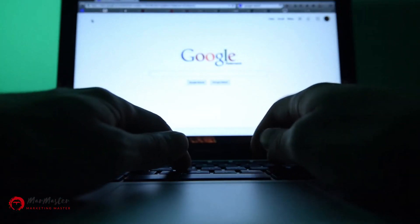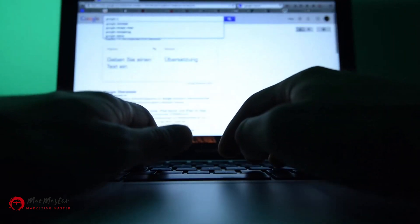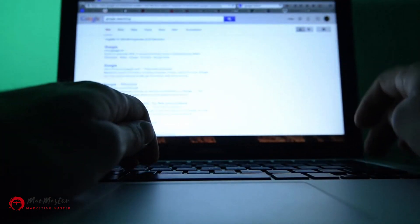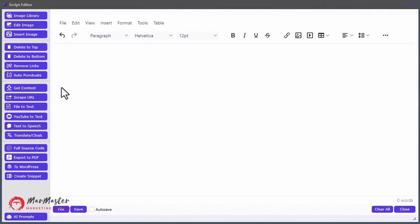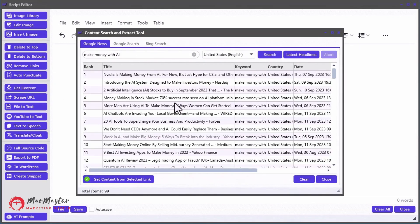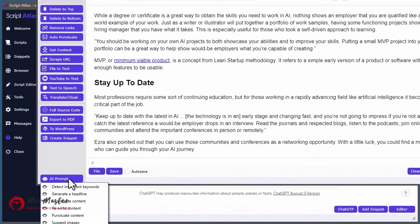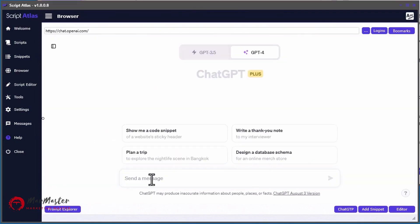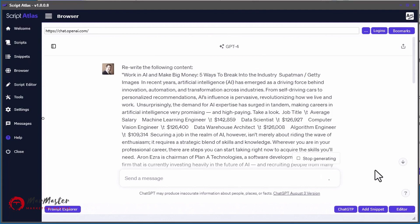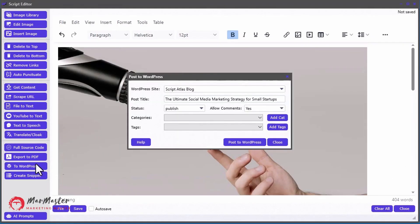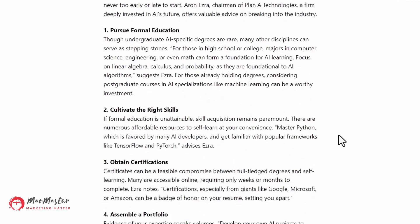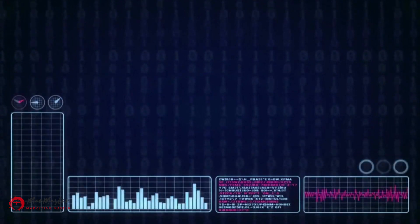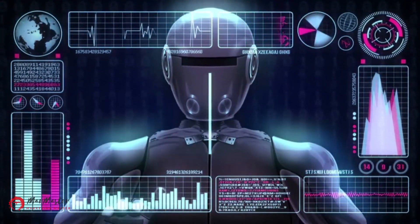Another awesome feature we integrated is the ability to scrape top-ranked content from Google News or Google and Bing search results with the Content Search and Extract tool. A powerful method for generating proven top-ranked content is to start with content that is already ranked at the top of the most popular search engines, and then using built-in AI prompts to rewrite that content using your favorite AI engine. And then you can quickly post your fresh and already proven content to WordPress or export to a PDF document at the click of a button without ever leaving the Script Atlas interface. It's like having all your content tools available in one convenient dashboard.